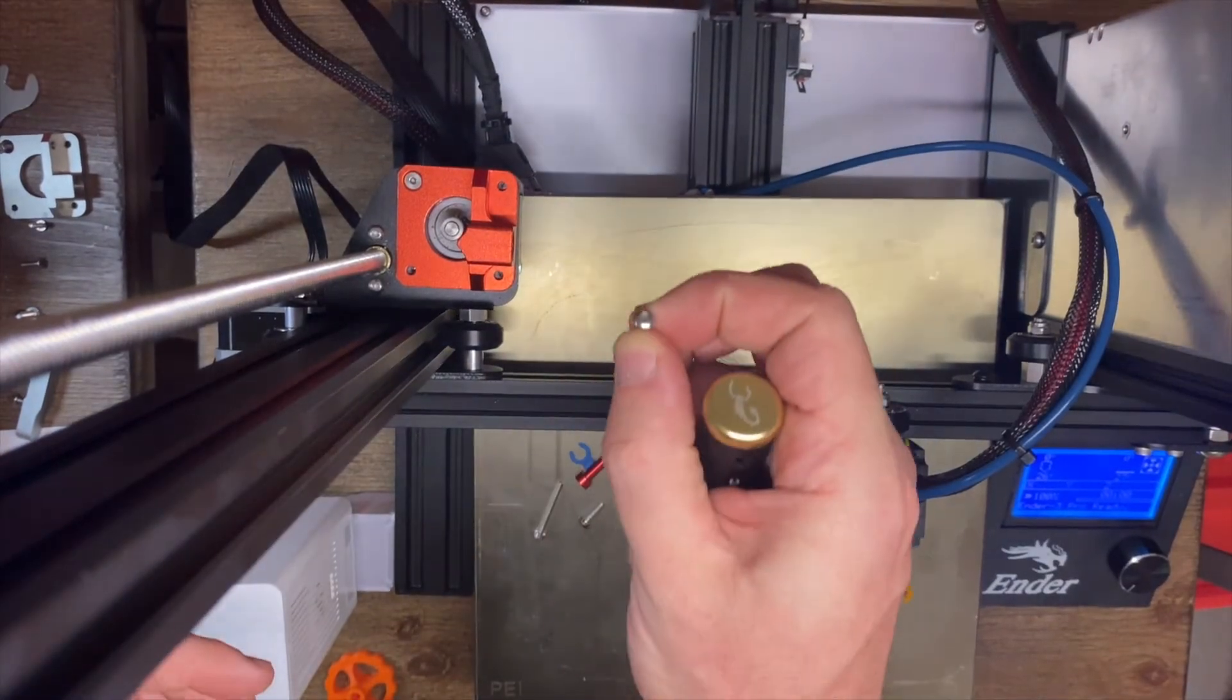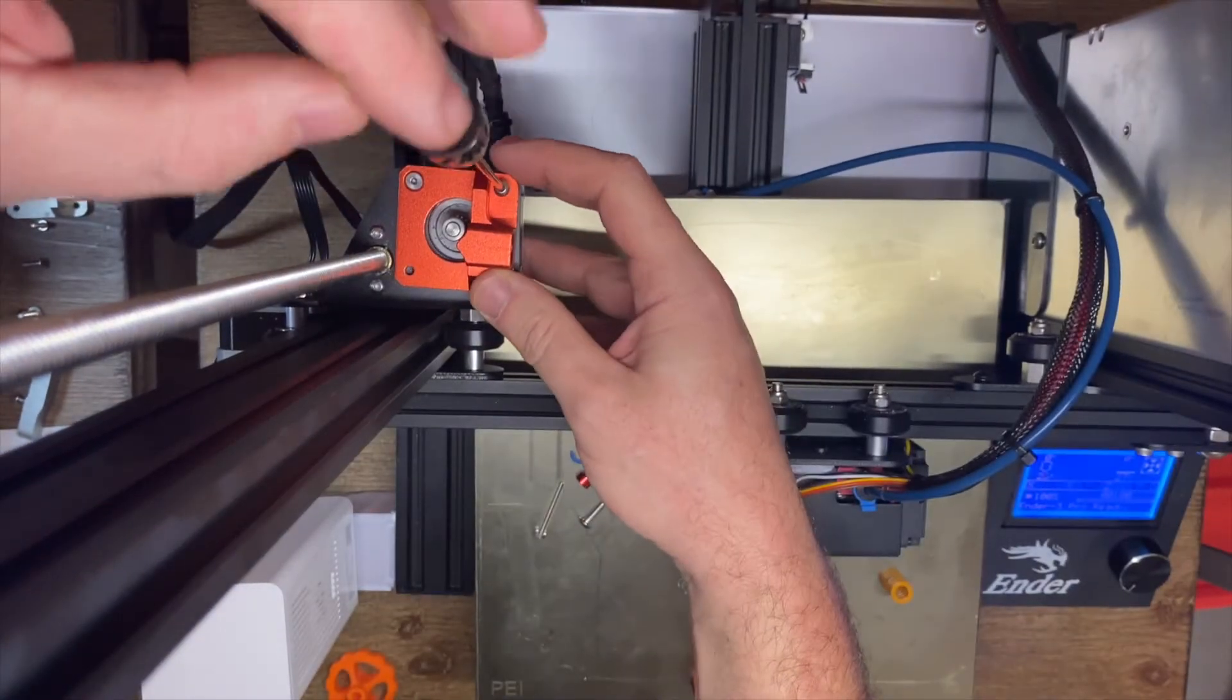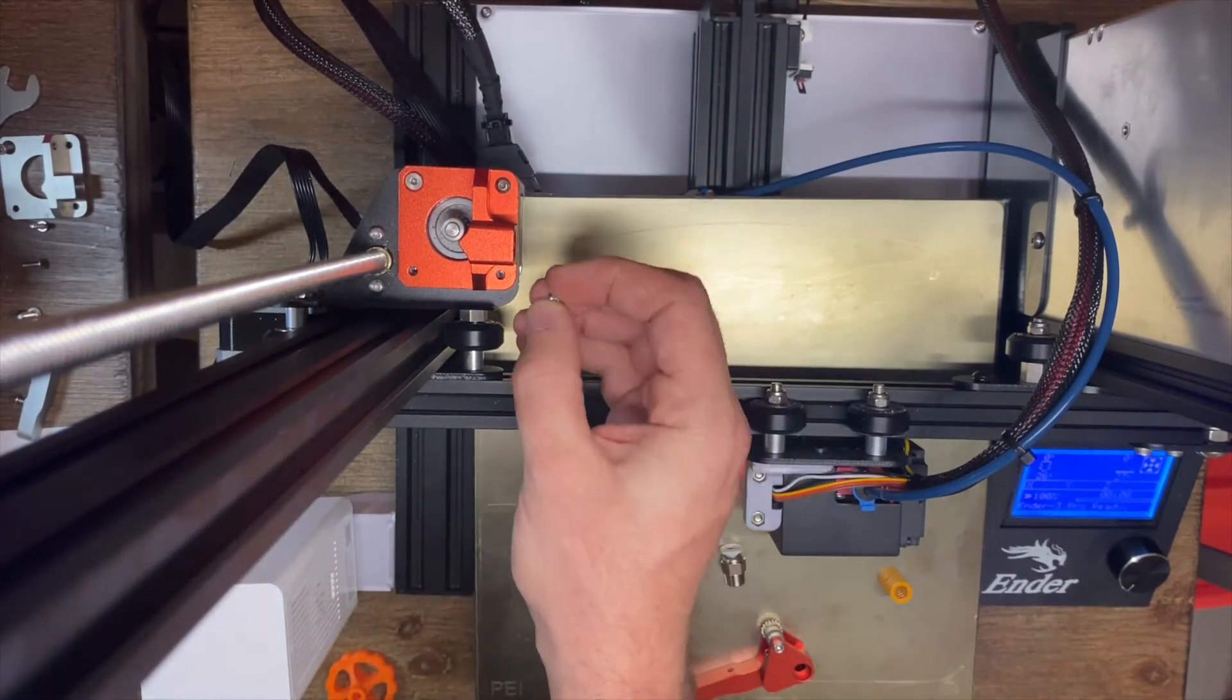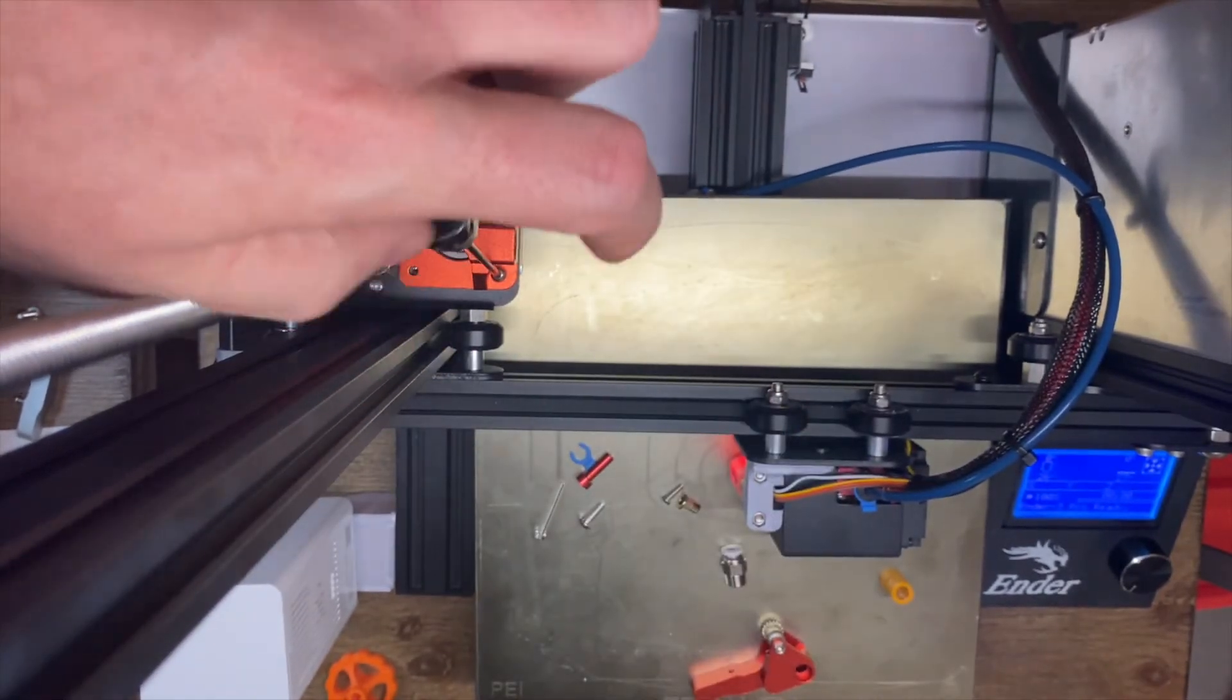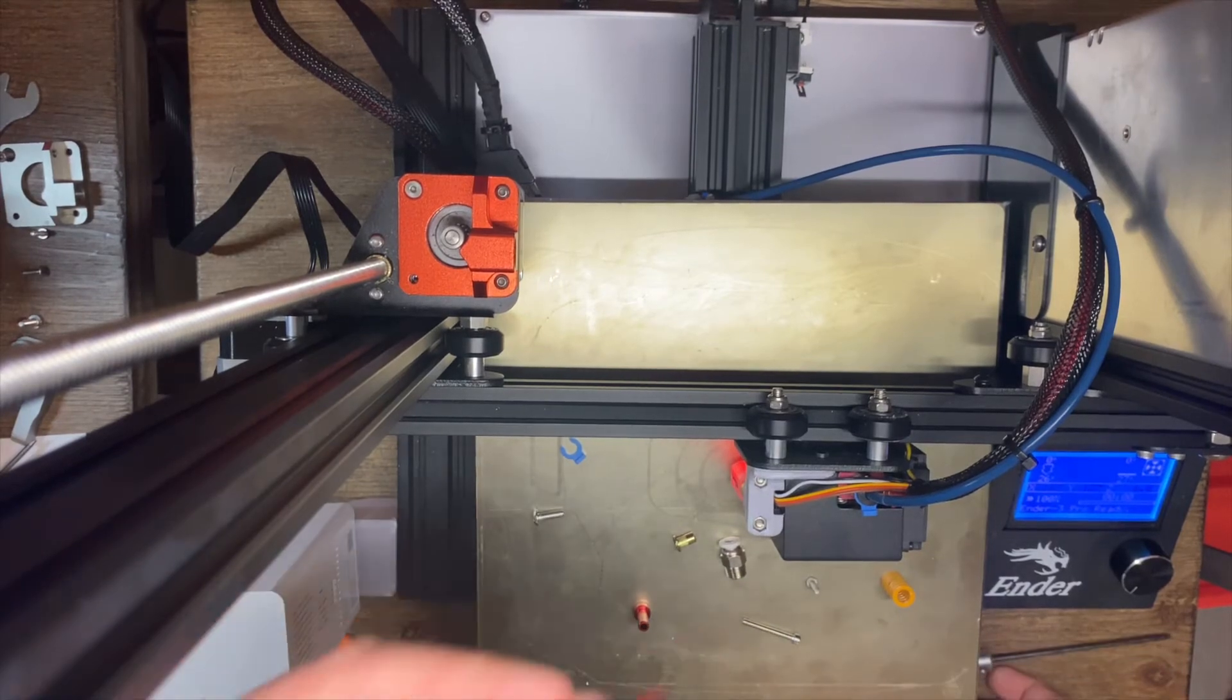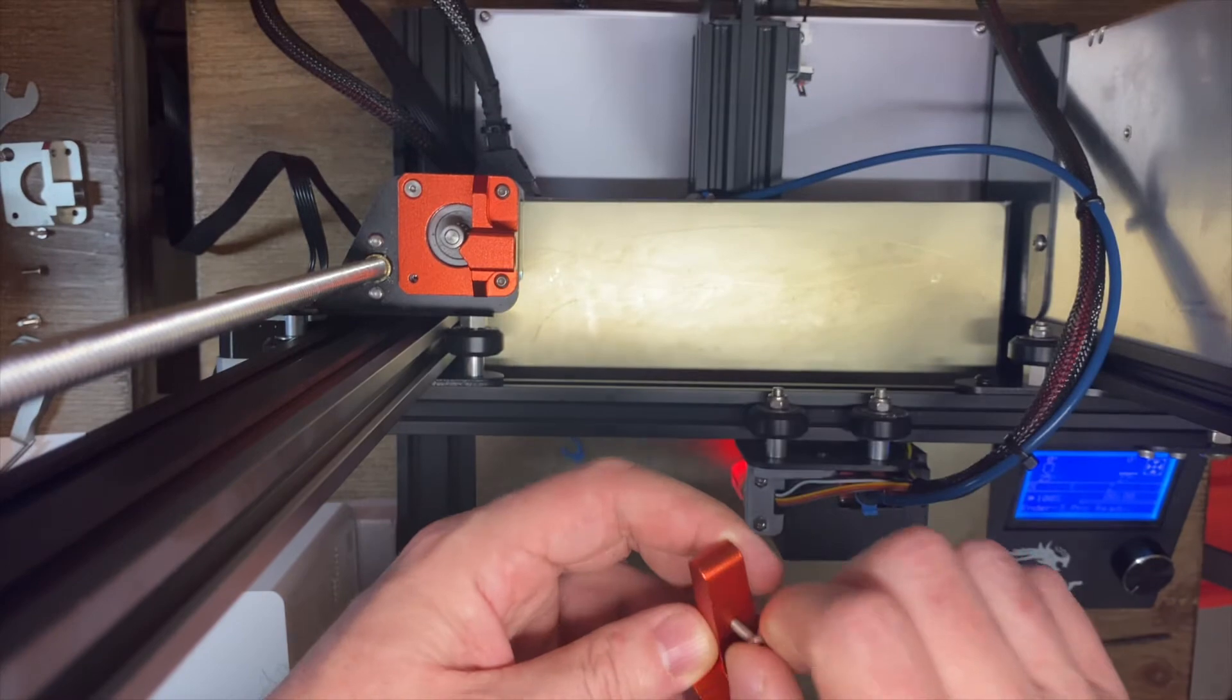So next we're going to take two of our little button head screws. We're going to put one here and one right here. Okay, now that our base plate is installed, we're going to grab this piece right here with our new gear. And we're going to get this other button headed screw and put it in here and tighten it down.